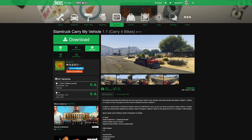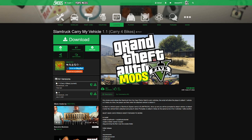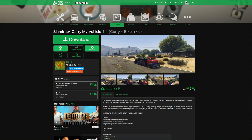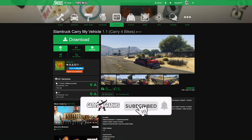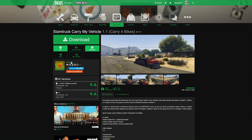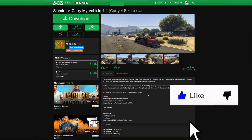This is Games and Graphics. We are back with another GTA 5 mod tutorial. The one we're doing today is the Slam Truck Carry My Vehicle script, created by HKH191. Shout out to the creator.